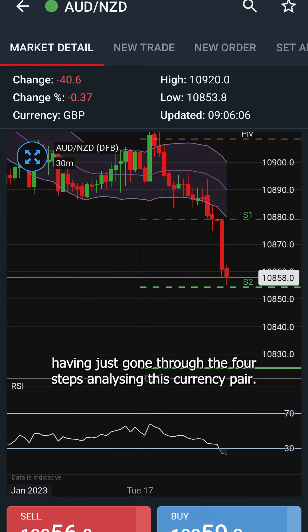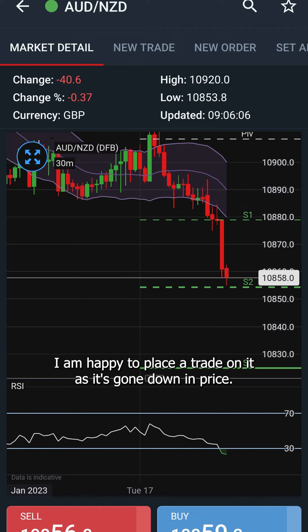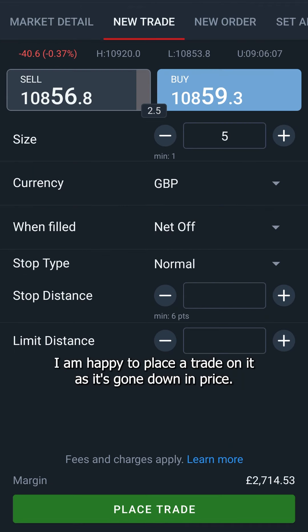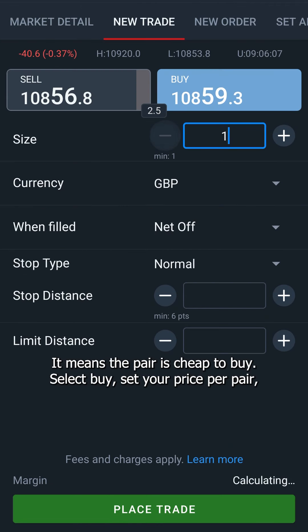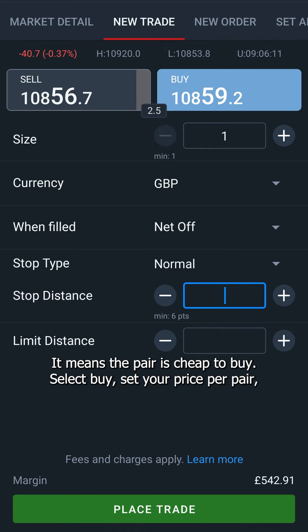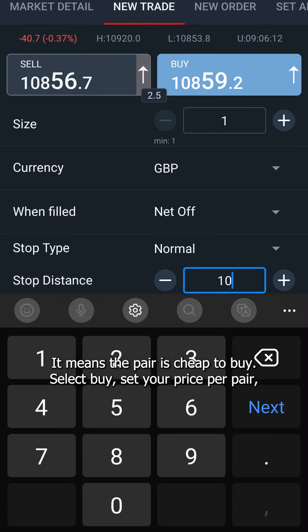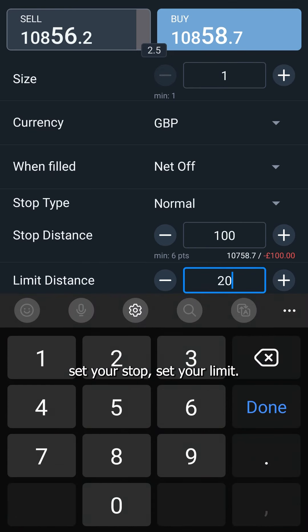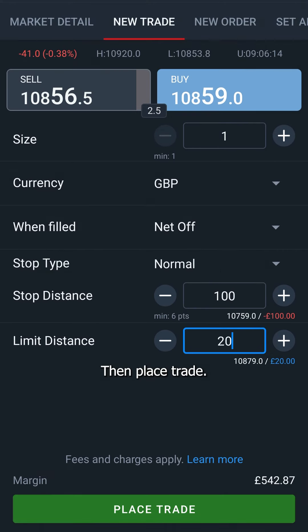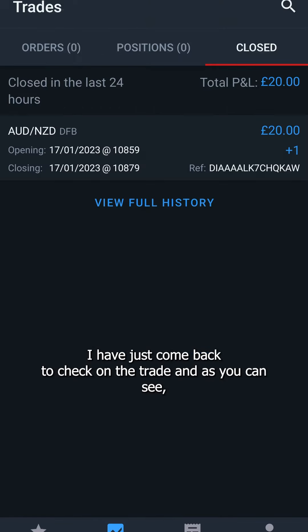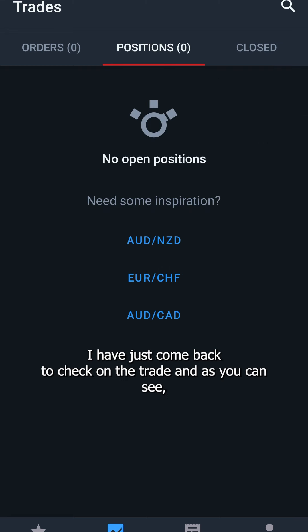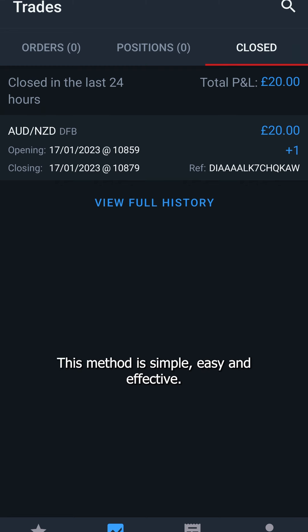Having just gone through the 4 steps analyzing this currency pair, I am happy to place a trade on it. As it's gone down in price, the pair is cheap to buy. Select buy, set your price per pip, set your stop, set your limit, then place trade. I've just come back to check on the trade and, as you can see, I have won it. This method is simple, easy and effective.